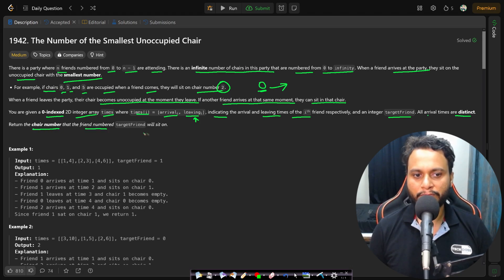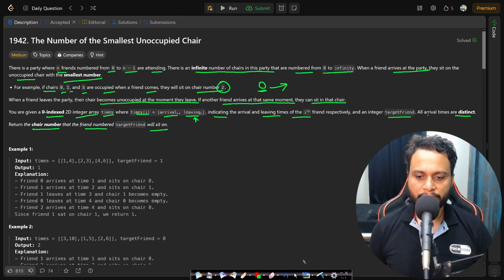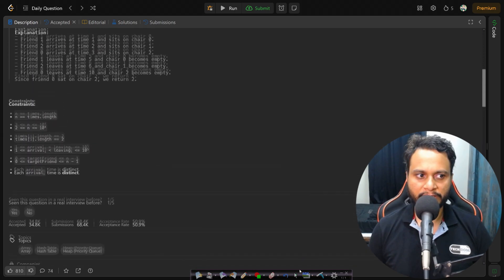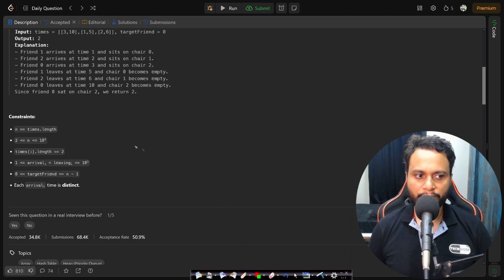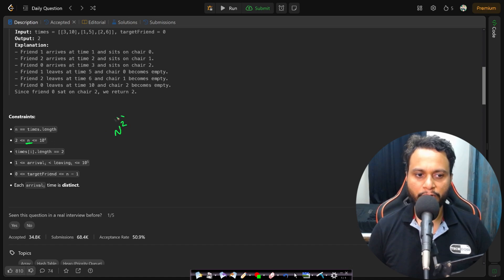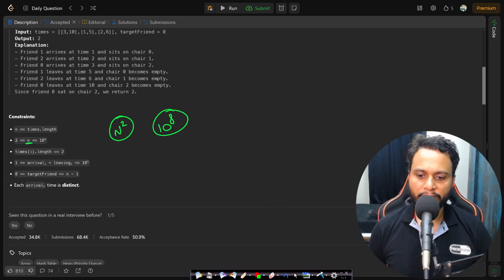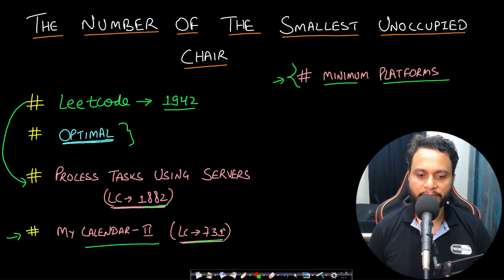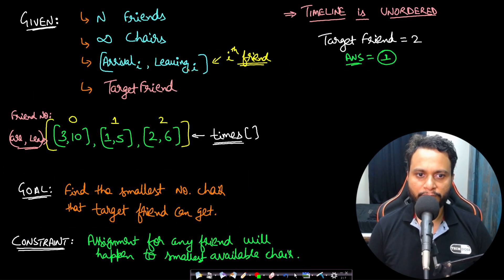Looking at the constraints, n can be up to 10^4, so an O(n²) algorithm should be avoided because that gives 10^8 operations and will result in a TLE. We should always keep our number of operations under 10^8.